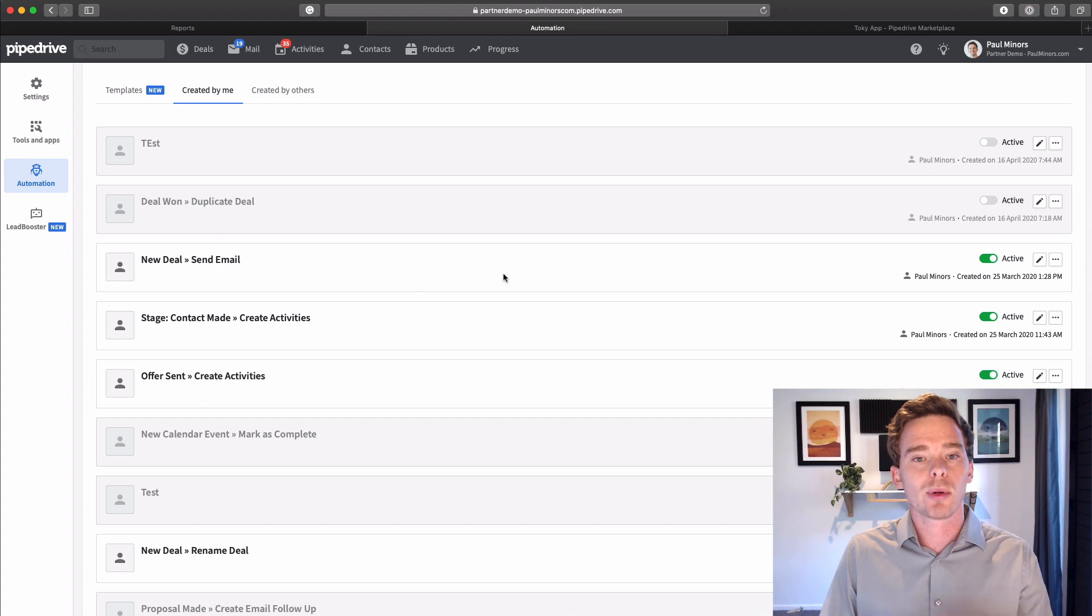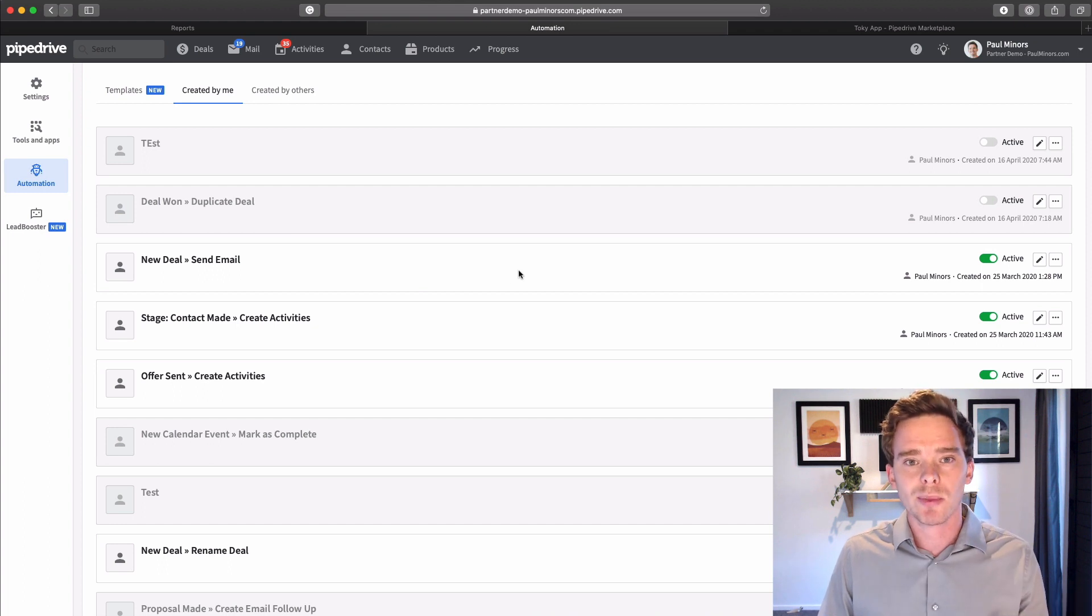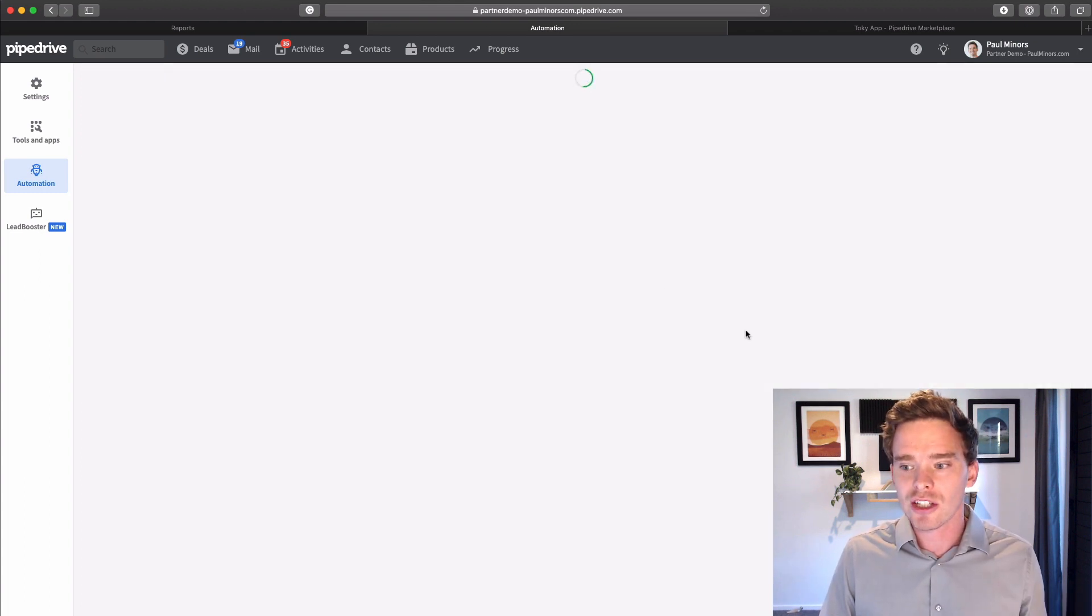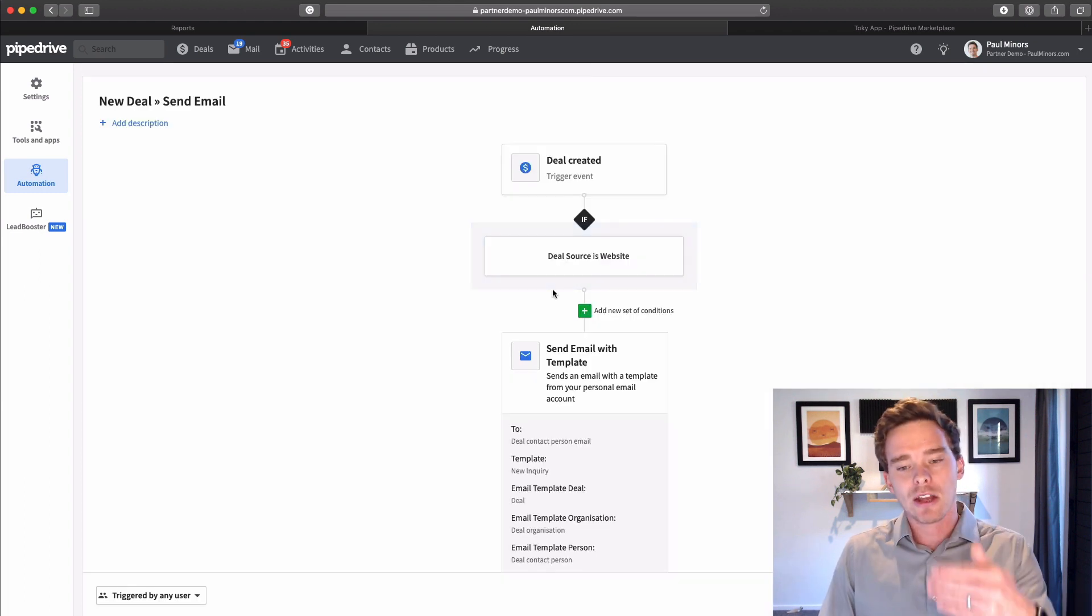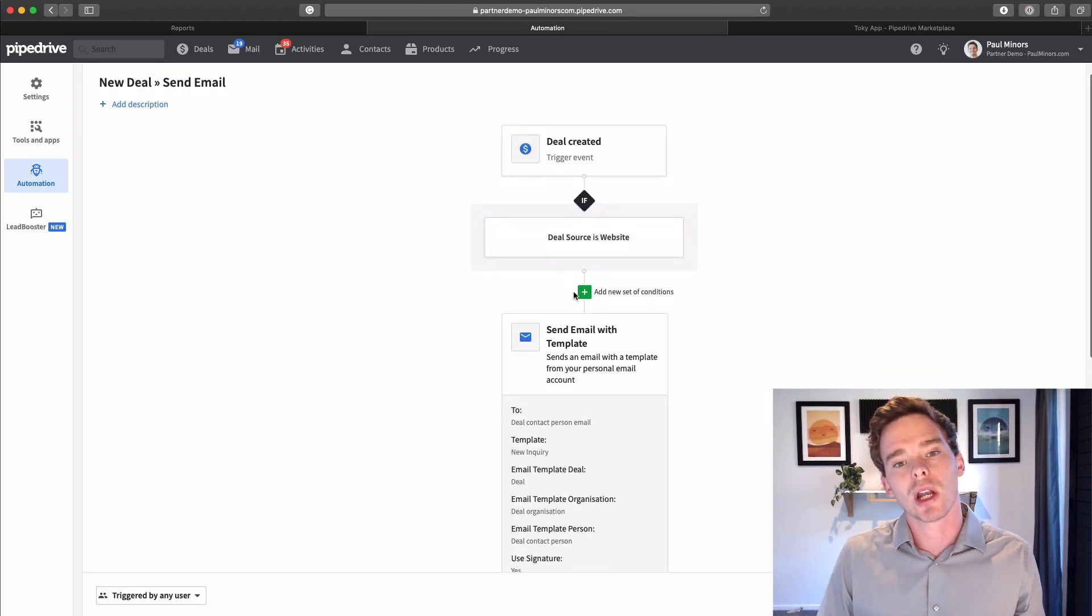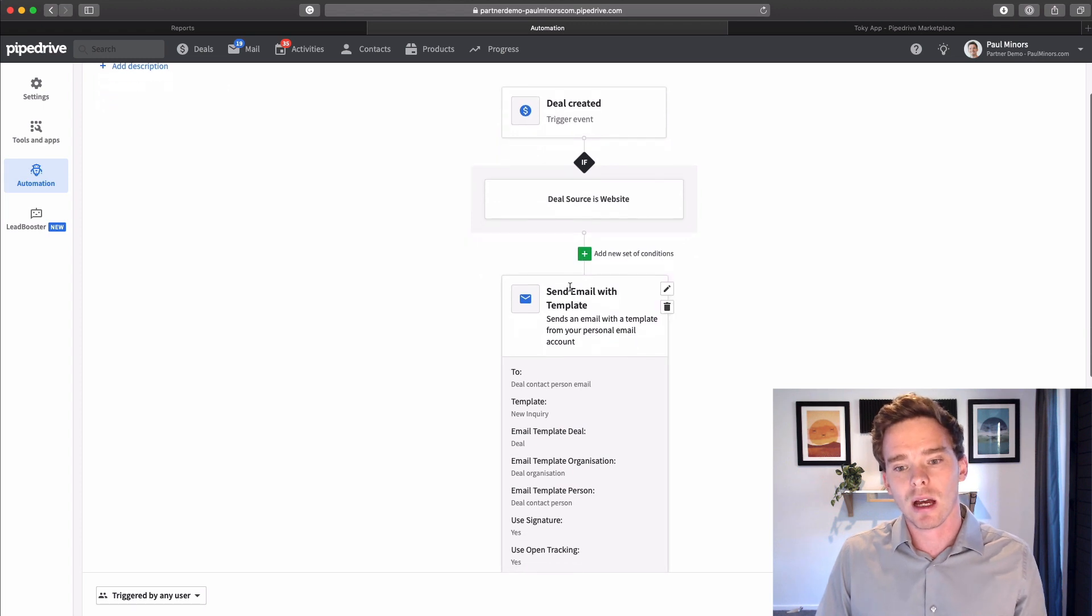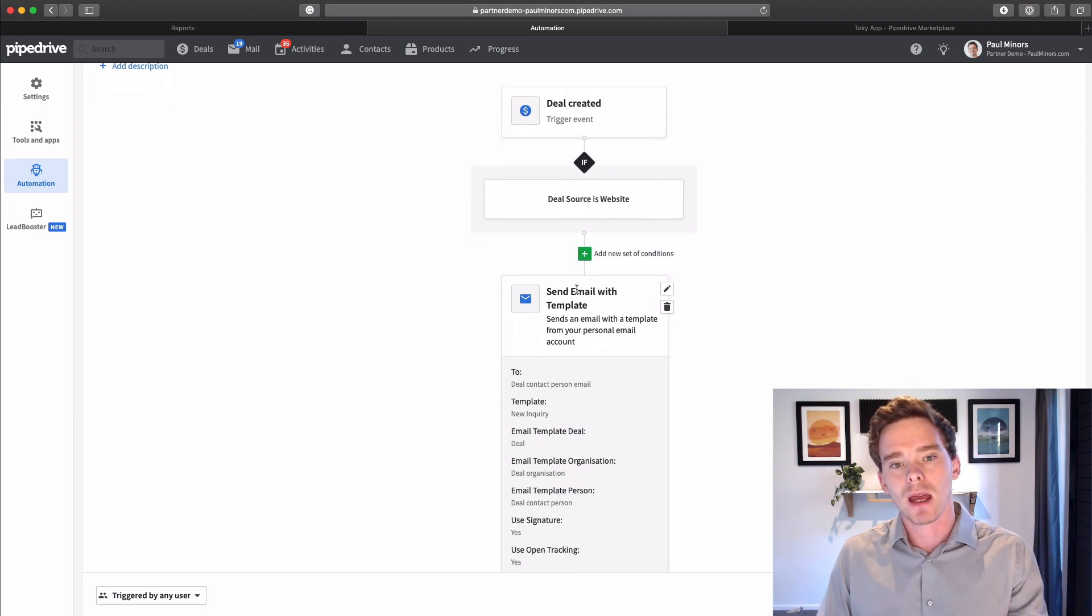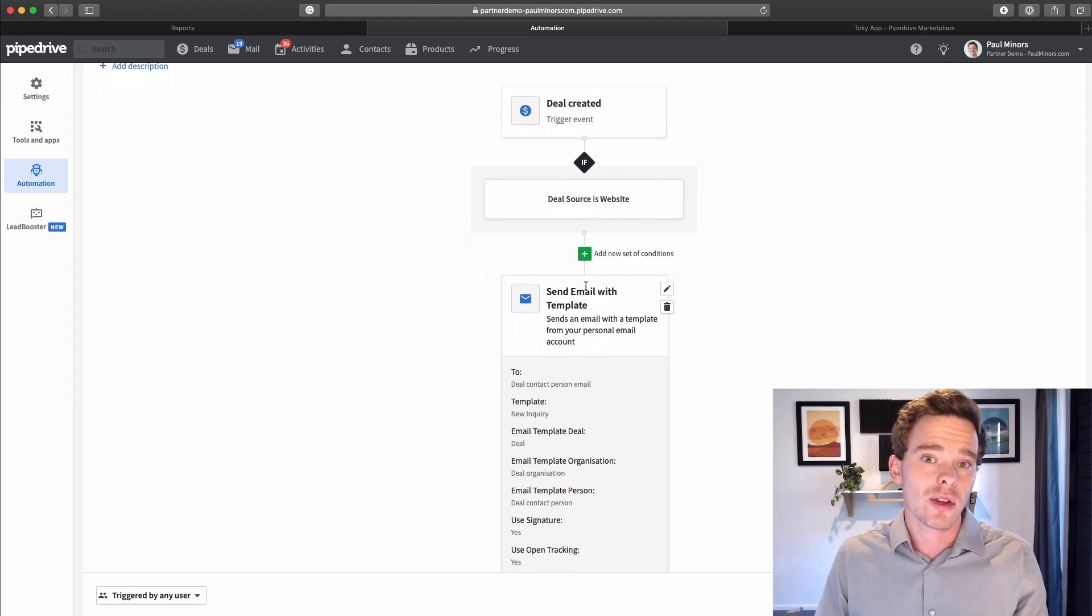So for example, your salesperson could be out and about. You create a new deal and you can have an automation like this setup which automatically emails the new contact straight away.